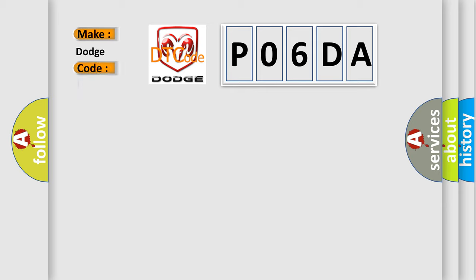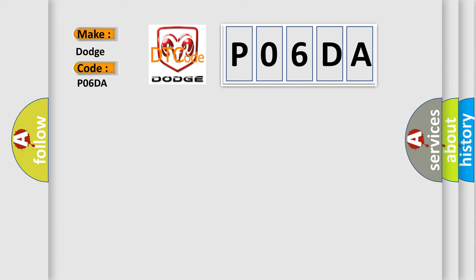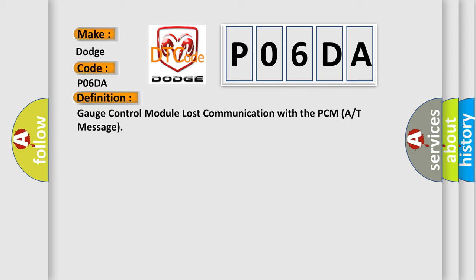The basic definition is Gauge control module lost communication with the PCM A or T message.